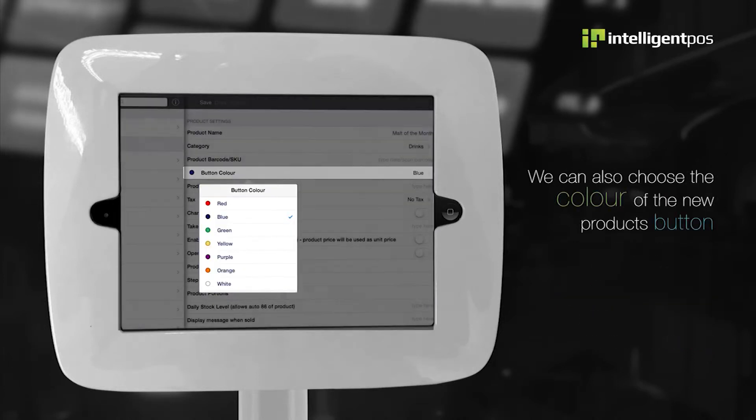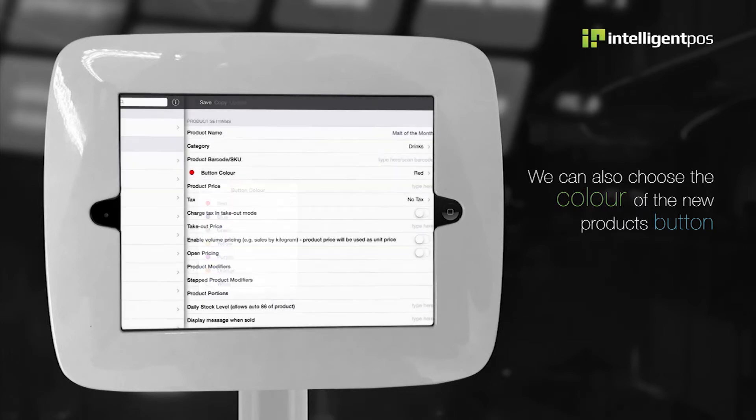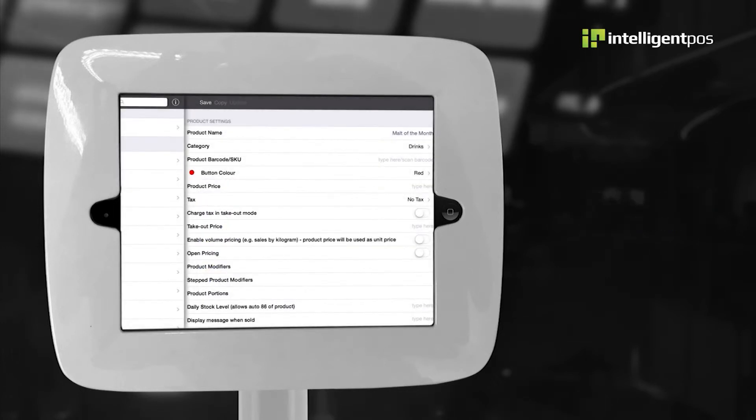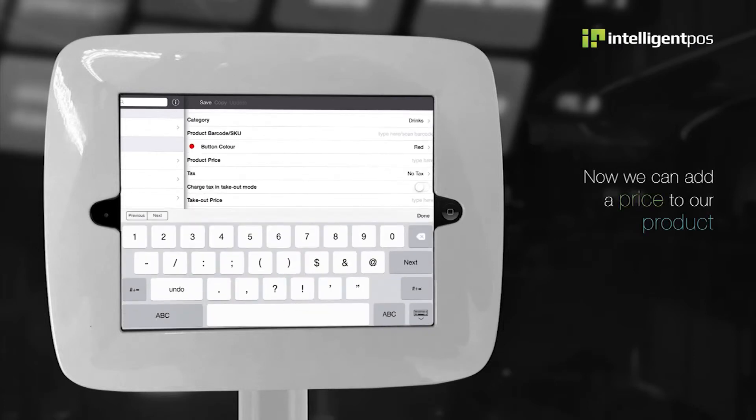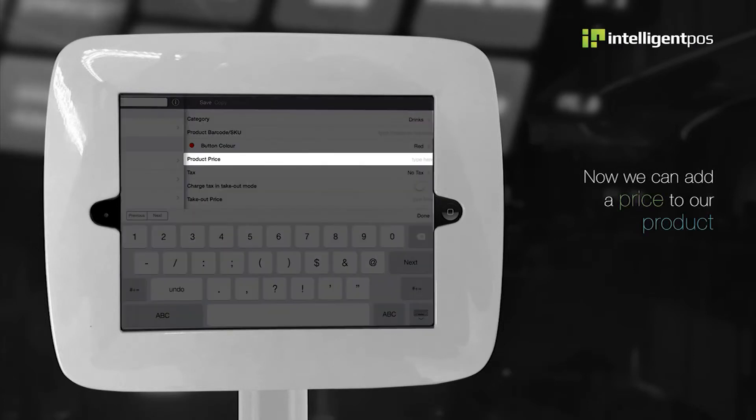You can choose the color of the new products button. Now we can add a price to our product.